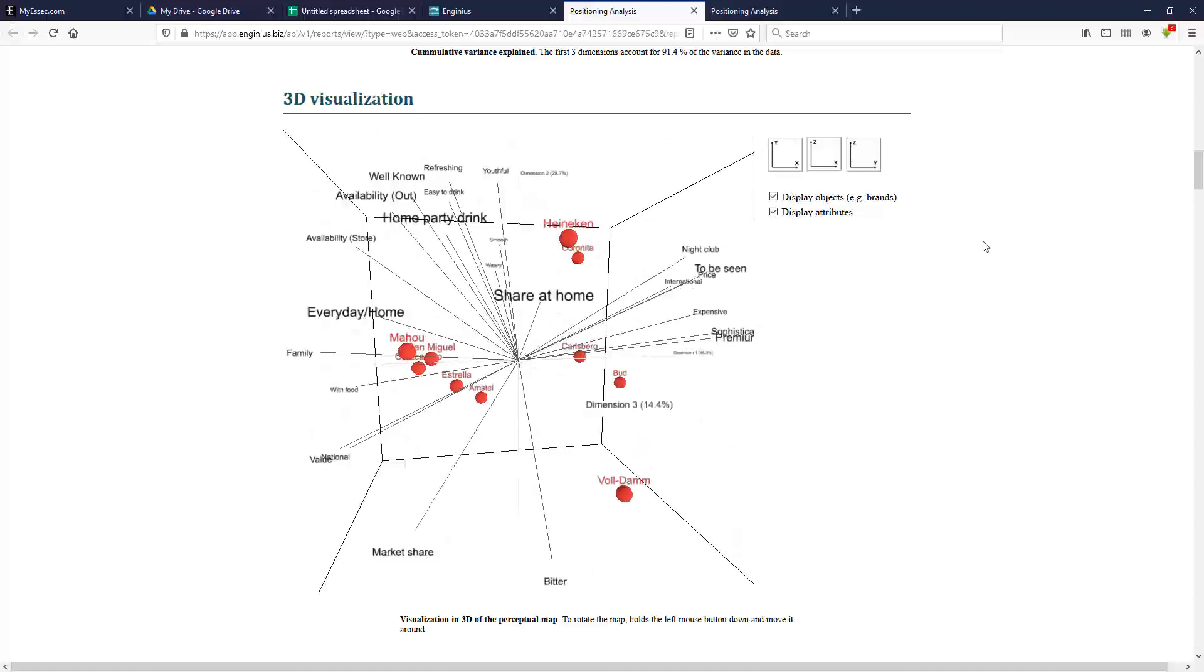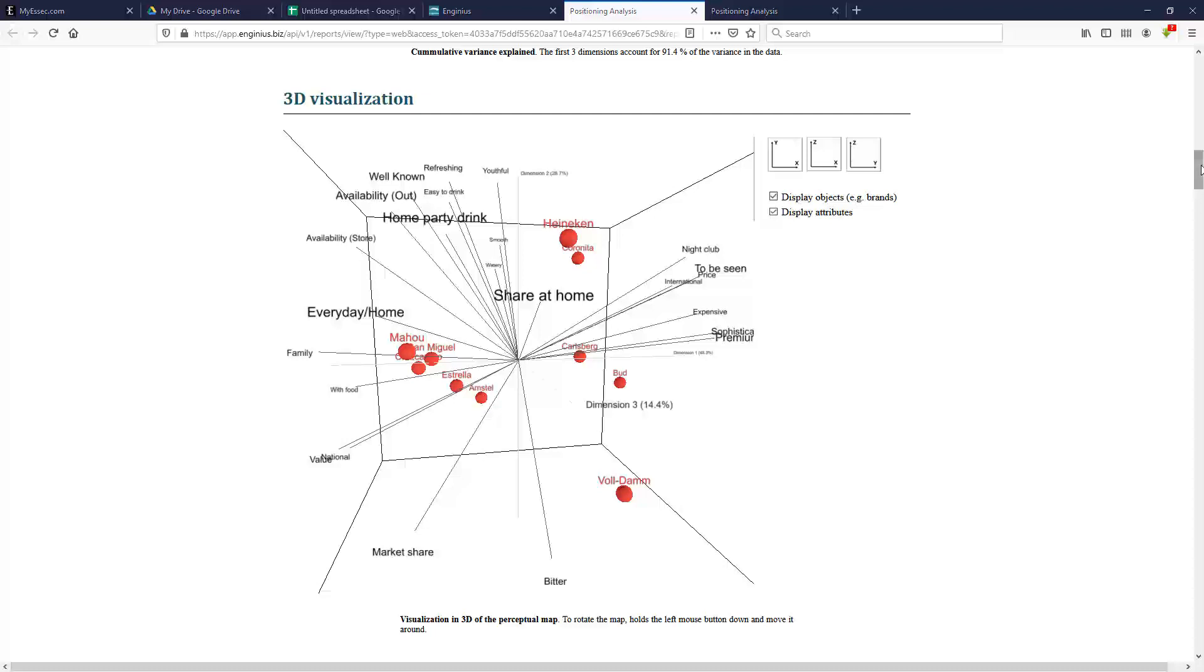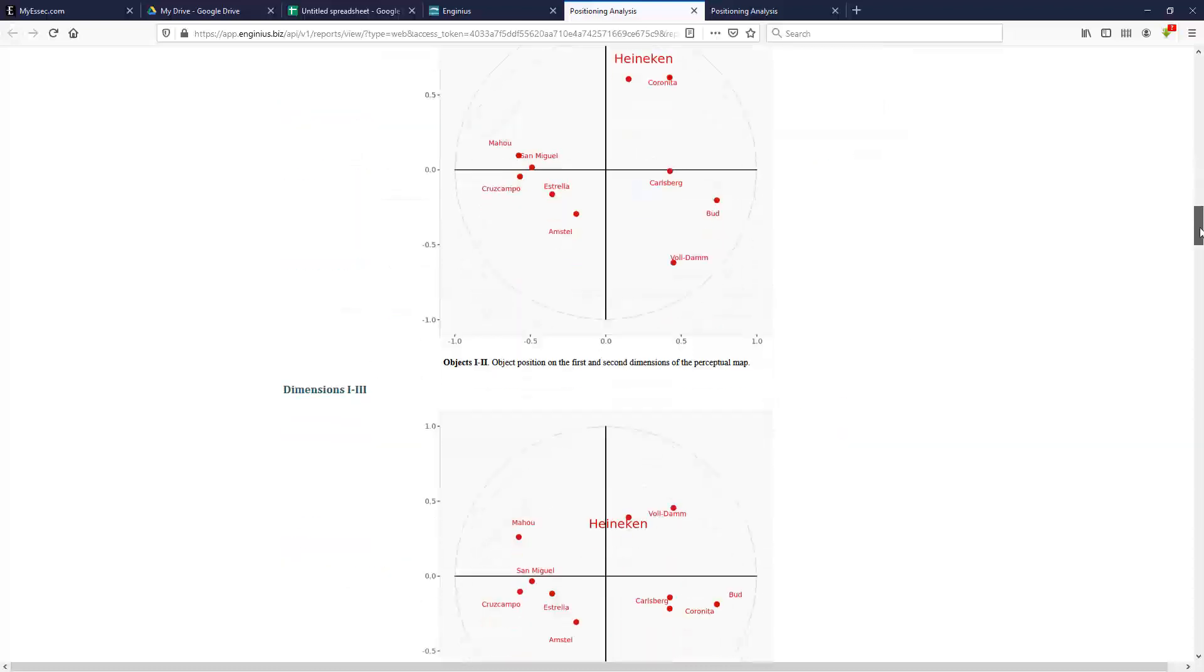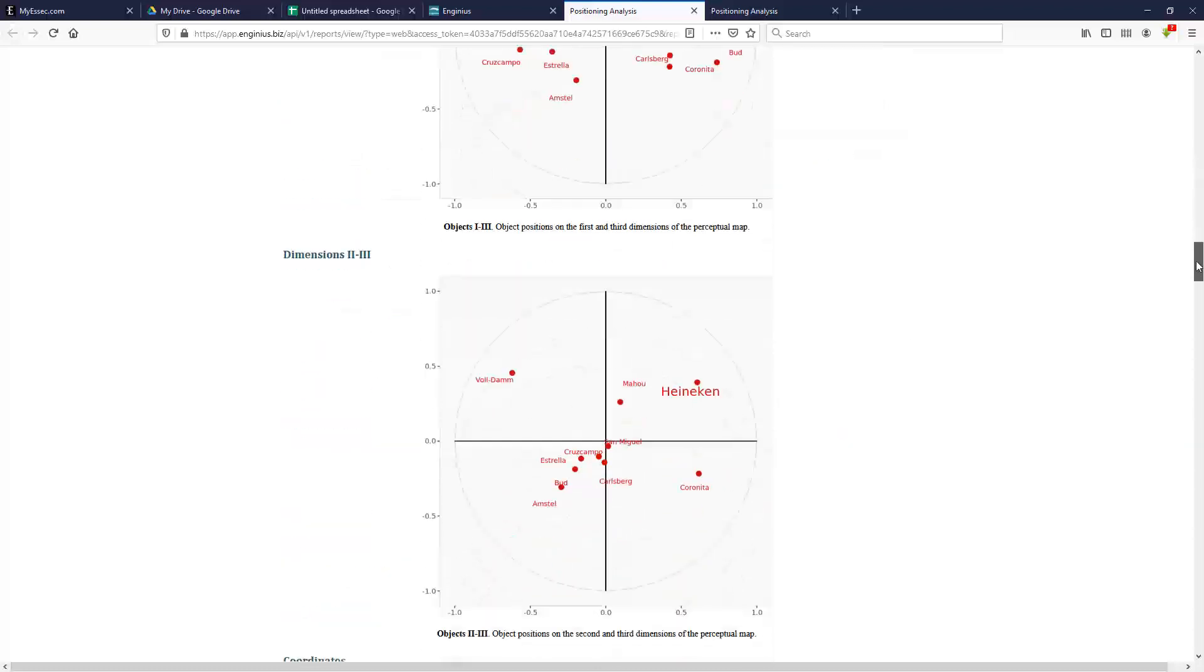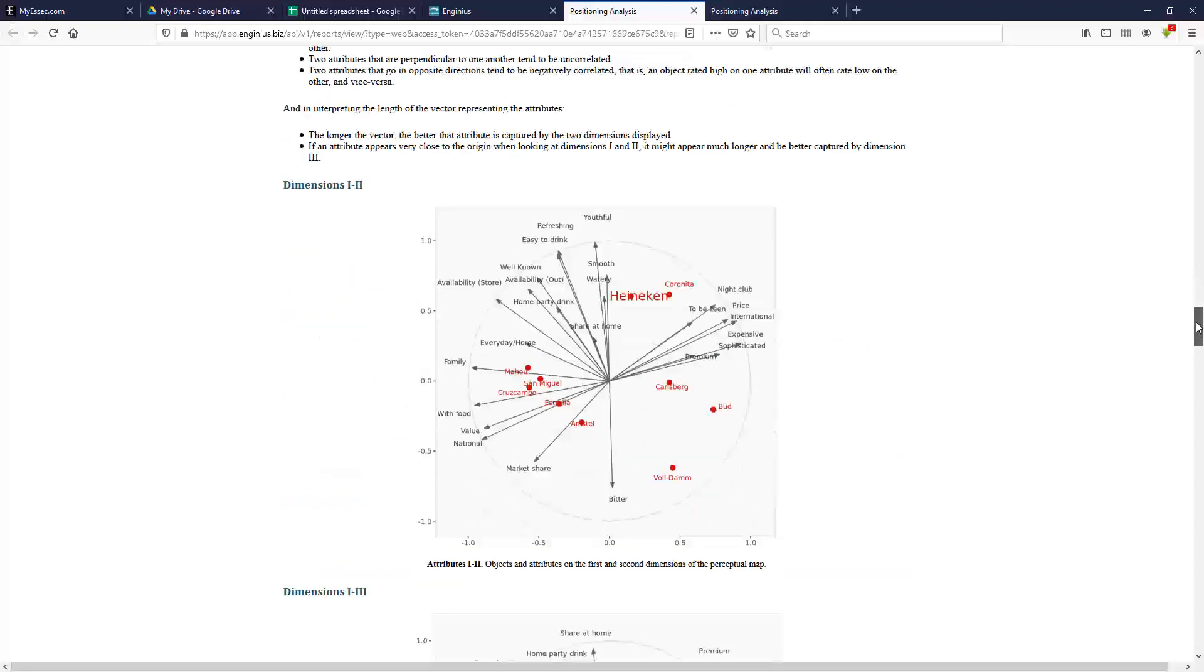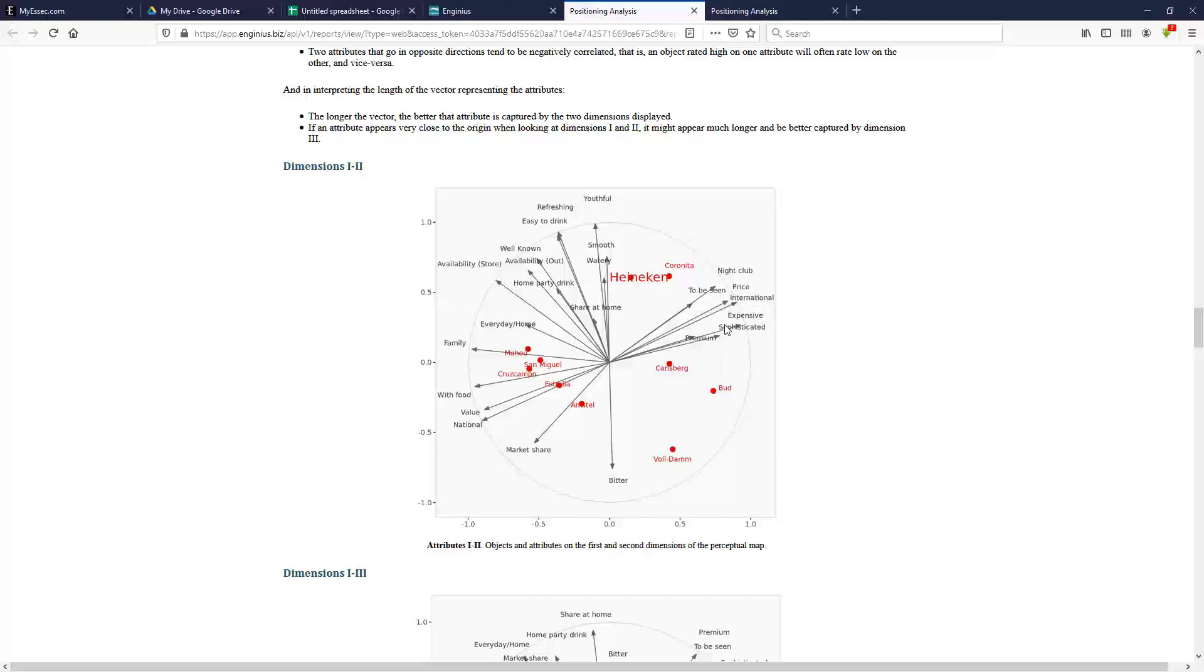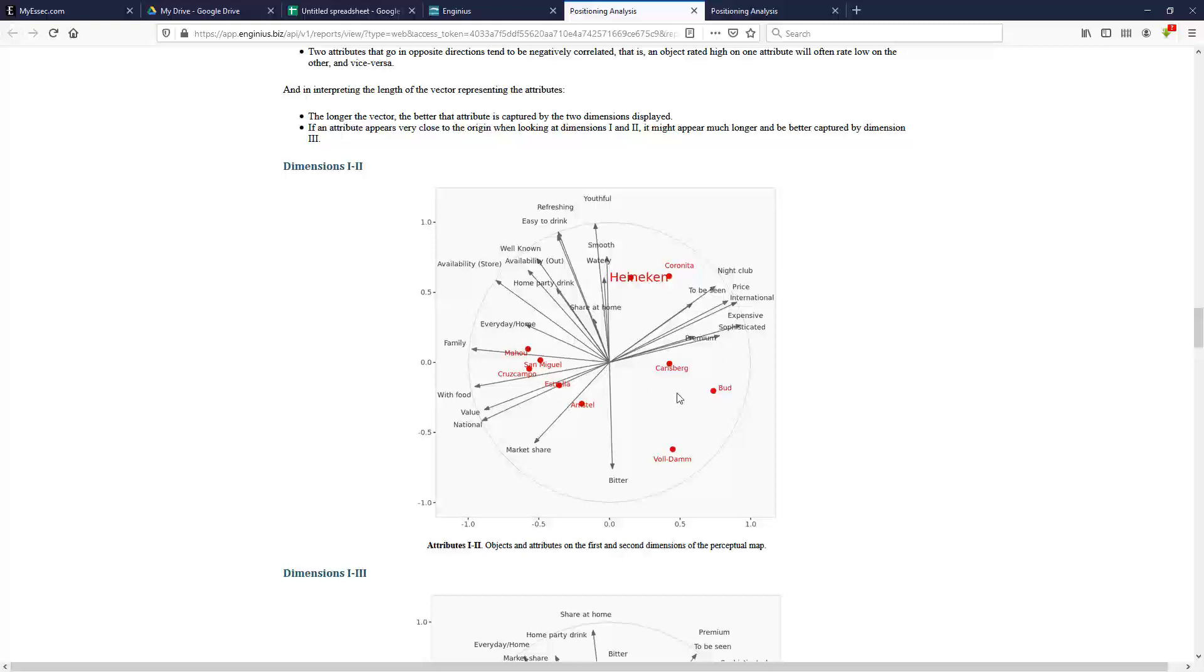Sometimes it's easier to just look at the 2D view of that. And if you look at the screen here, you have in the upper right corner a bunch of brands, which are perceived to be pricey, international, sophisticated, premium, the kind of beer you drink to be seen in nightclubs. And in that corner, Coronita, Heineken, Carlsberg, Budweiser are pretty well positioned, while you have the other more mundane day-to-day beers that are national brands, good value, the kind of beer you drink with your family and with food. And there you find Mahou, Cruz Campo, San Miguel, Estrella and so on.